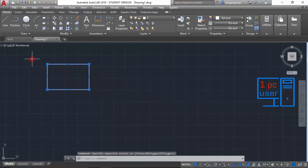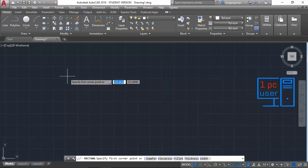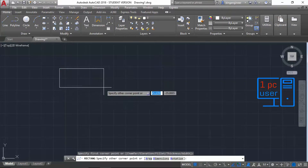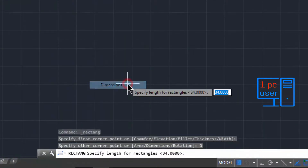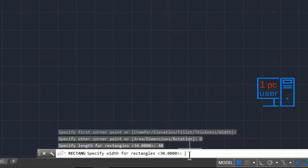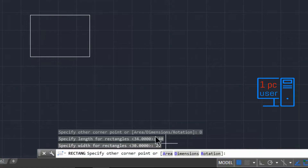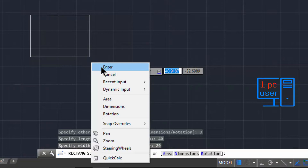Let me erase this. Choose the rectangle command, specify the first point, then right-click on the screen and select Dimension in order to specify exact dimensions for your rectangle. It is asking for length, so I will give length 40 and press Enter. Now width will be 29 — press Enter. Our rectangle is ready. Right-click and click Enter.